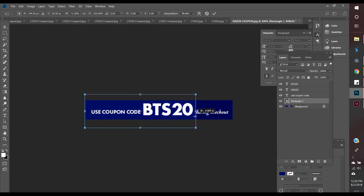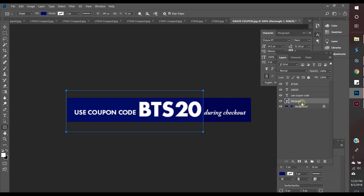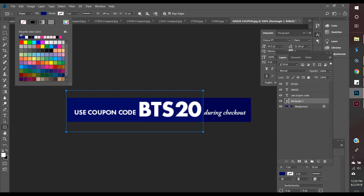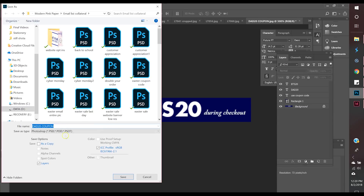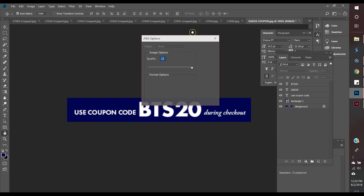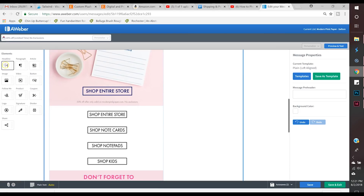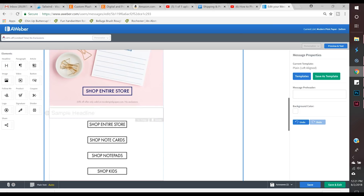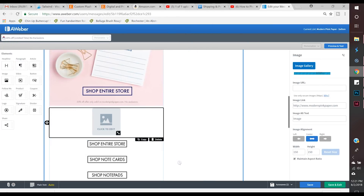I'm finishing the final edits on this little banner. It's going to go under one of my graphics — a good reminder that if they didn't see the first graphic with the coupon code, they'll definitely see this one. I'm saving it and then putting it in the email. I like to build the email as I go: I get some graphics set up and then keep building so I can see what's missing.